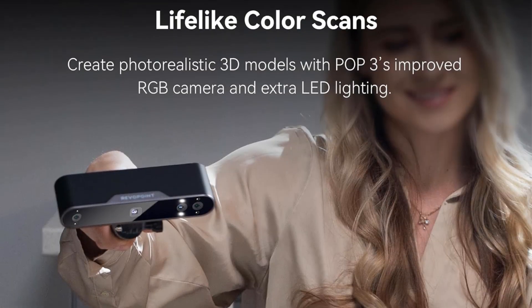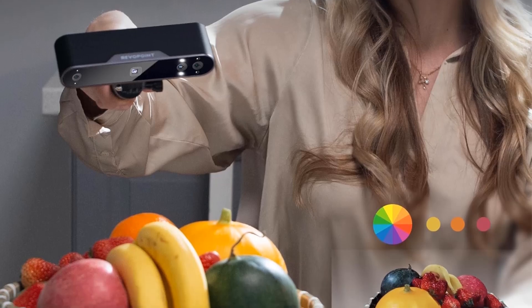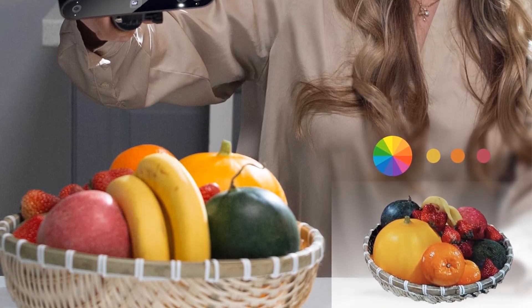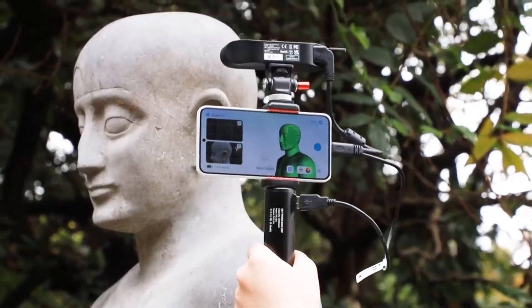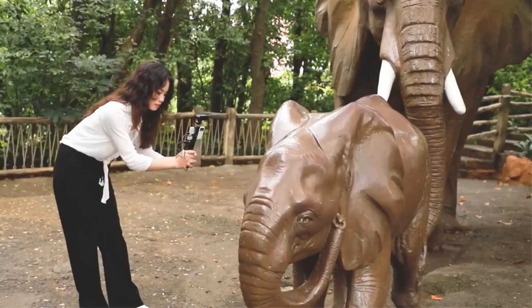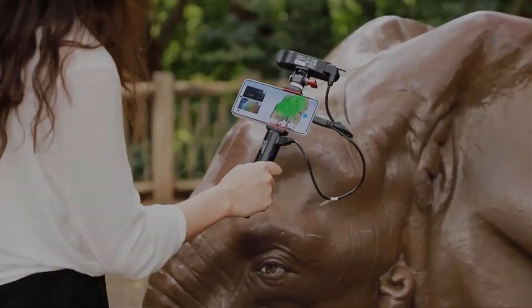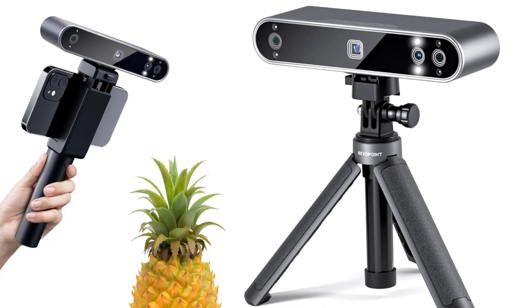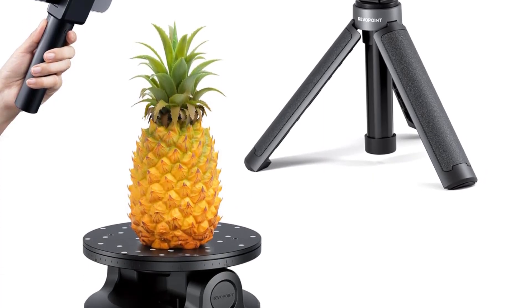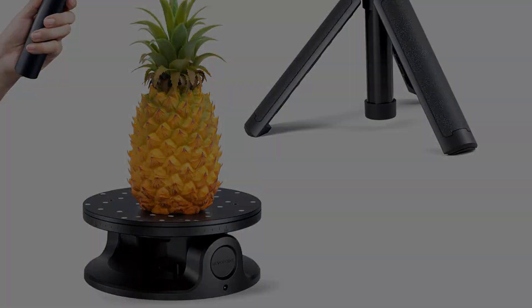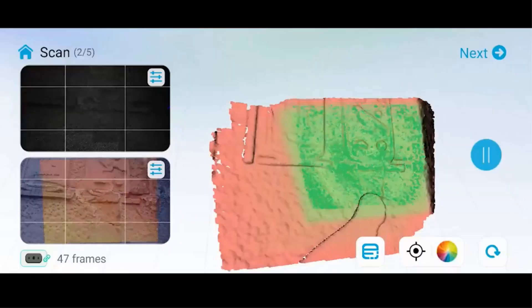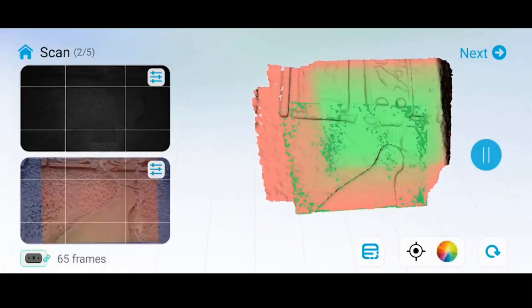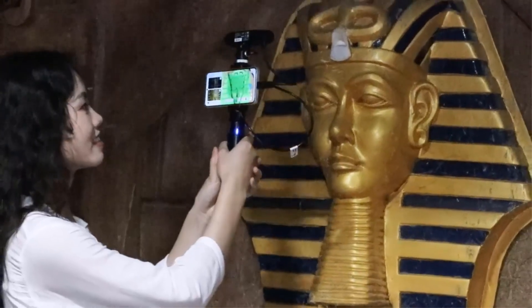The scanner is suitable for a range of applications, from industrial design and art preservation to medical scanning, supporting multiple output file formats like PLY, OBJ, STL, and more for easy data exchange and processing. User-friendly features include touch-sensitive buttons for scan control and compatibility with various operating systems. The Pop 3 also comes with a 2-year warranty and 24-7 customer support for a worry-free purchase experience. However, the product is currently unavailable, with no information on restocking.